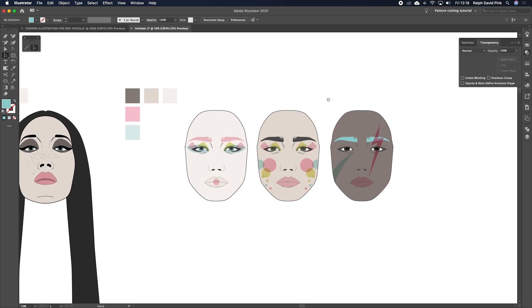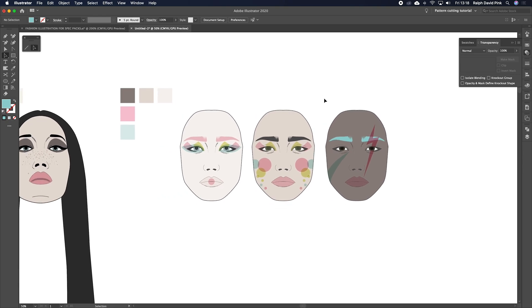So next what we're going to do is basically start talking about hair, which is quite a long one, but it's going to be quite a lot of fun.